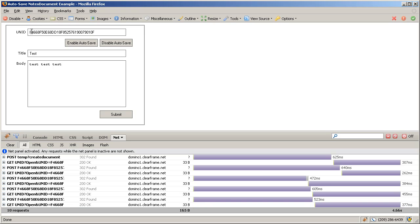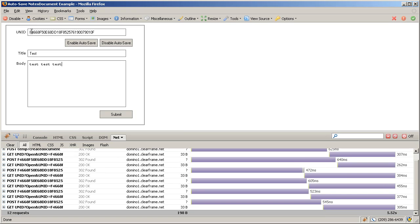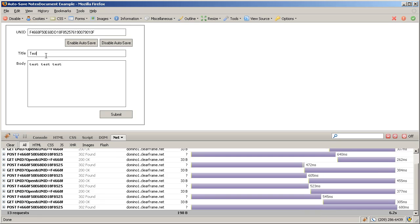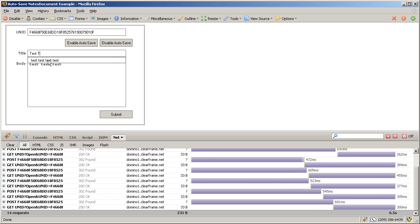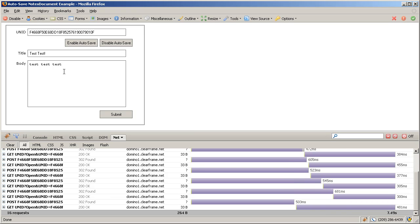Now this stores it in a temp document within the notes database and as you can see here it's going to keep submitting, keep submitting so I can go in and keep writing more and more values into the various fields here.